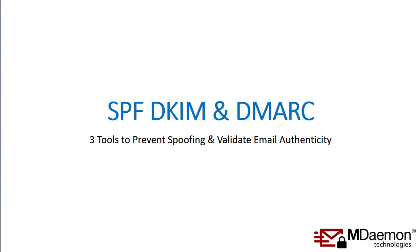SPF, DKIM, and DMARC are three tools that can be used to help prevent spoofing and validate email authenticity for your email service or domain. I'm going to explain how they work and show you how to set them up in this lesson.